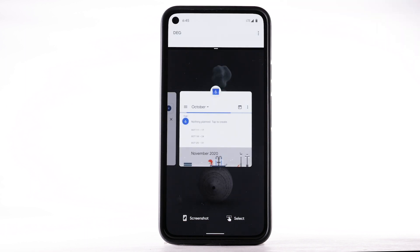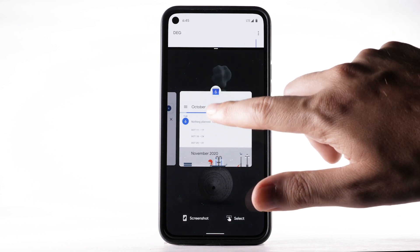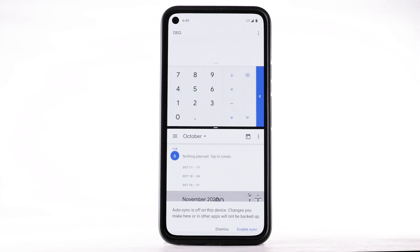The selected app will fill the top half of your screen, while the bottom allows you to select another app. Select the desired app.